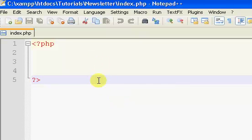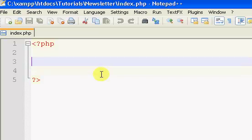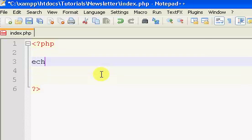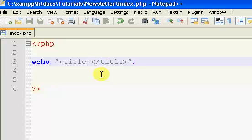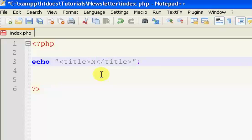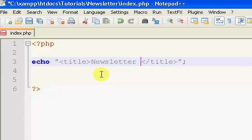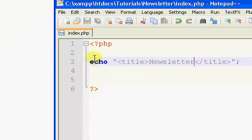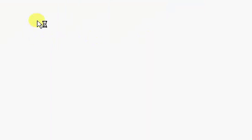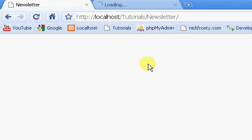I've got an index page right here just opened up, it just has PHP tags, that's it. Let's get started. I'm just going to start off with an echo statement and echo a title. I'm just going to say newsletter, and just refresh my page. Now we have a title.